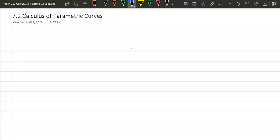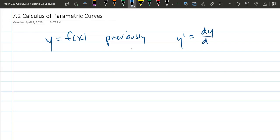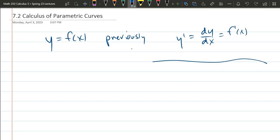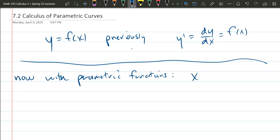We're about to review all of differential and integral calculus with parametric functions instead of f(x) = y. Just a quick review: previously we had y = f(x), but now y and x are both functions of t. We have x as a function of t — x(t) — and y as a function of t — y(t).